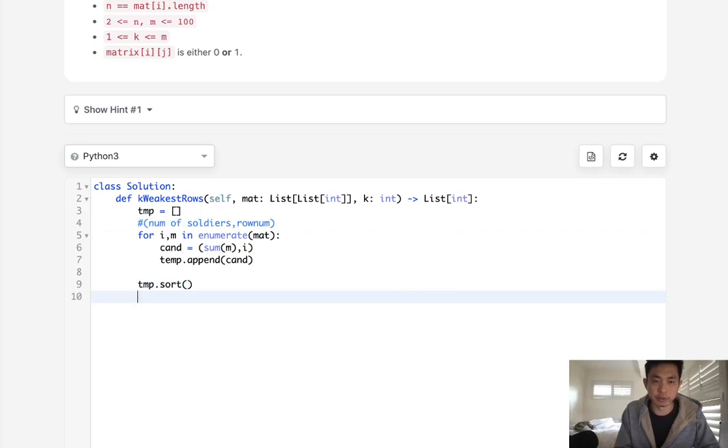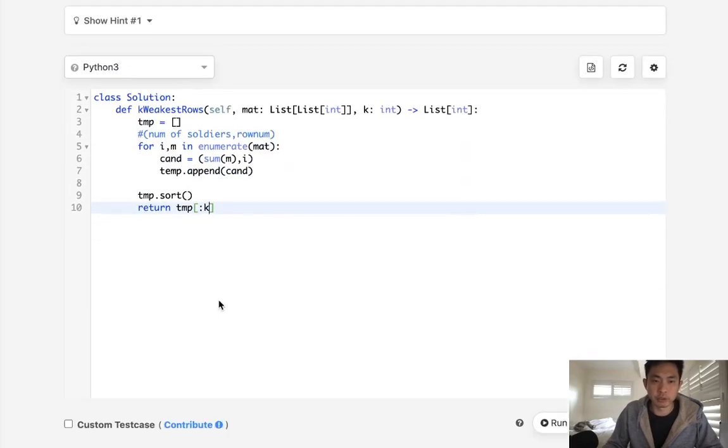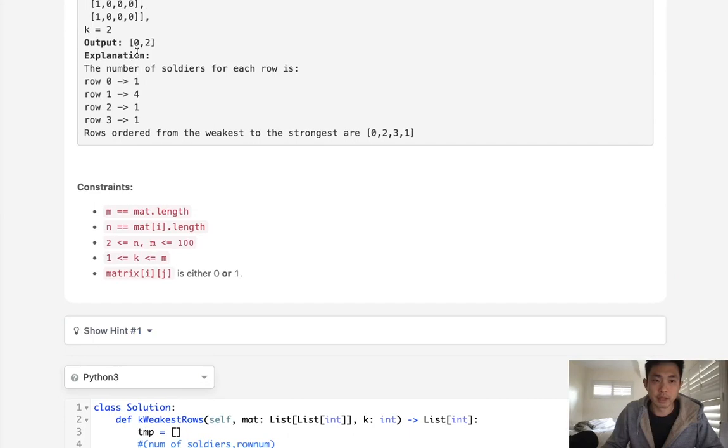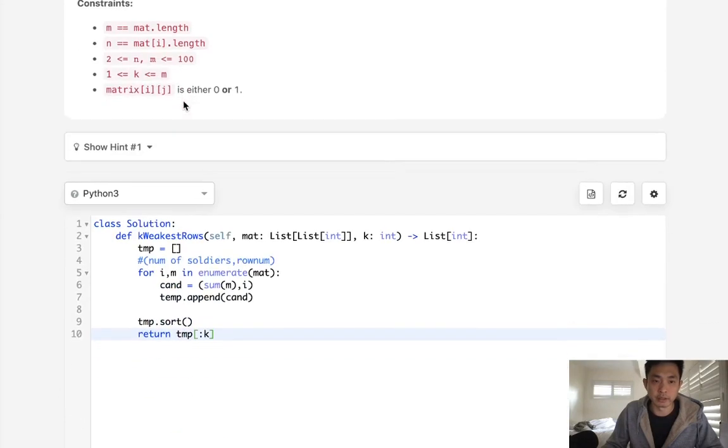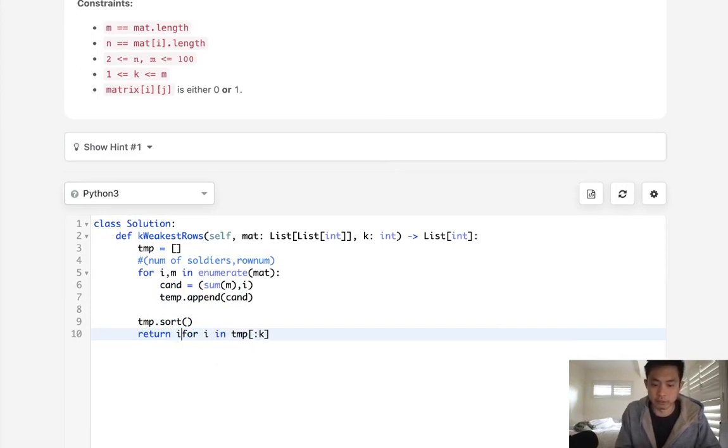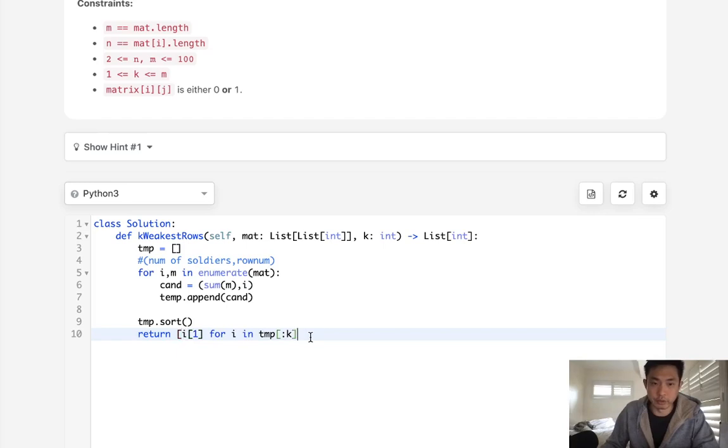Then we want to return the K number of rows. But keep in mind, we want to return just an output of the row numbers, not the number of soldiers. Let's just take care of that. I'll say for I in and get the first element. Nope, second element. That should be one. And just do it in a list comprehension like this.